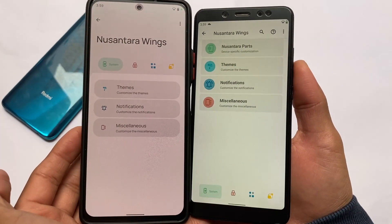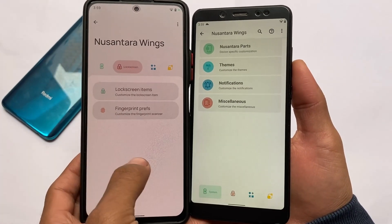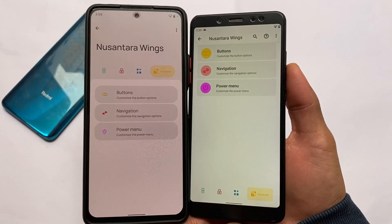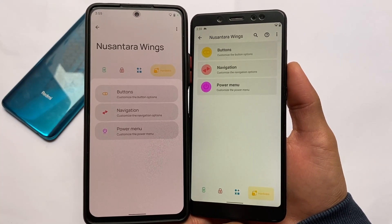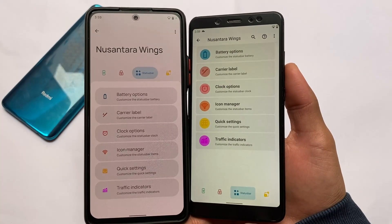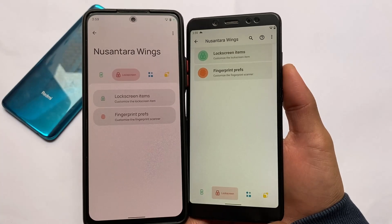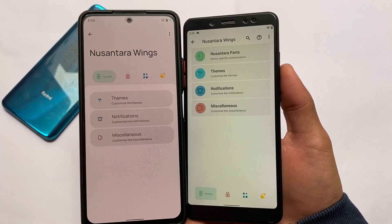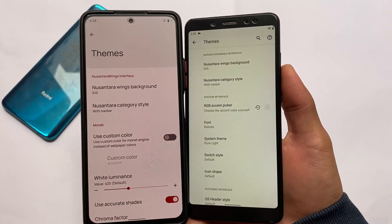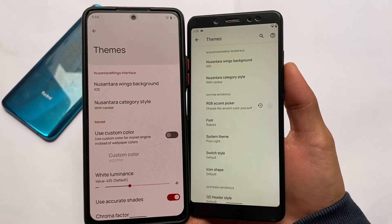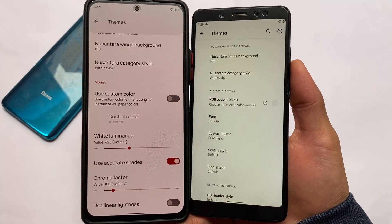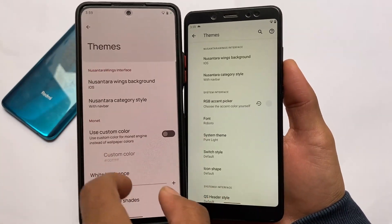One thing which is almost the same in both custom ROMs is the customization. In Nusantara settings you have buttons, navigation, and power menu options — same with Android 12 and Android 11. Status bar customizations are also exactly the same, lock screen customizations are the same, and system customizations are the same. There are some little differences based on Android 12 or Android 11, but everything else is the same — these are some interesting things about Nusantara OS on both versions.